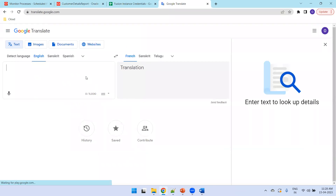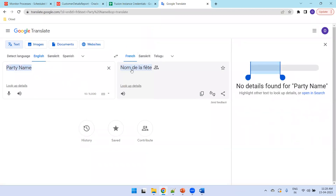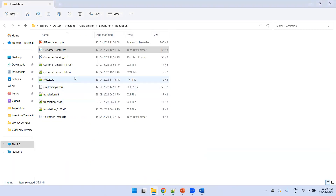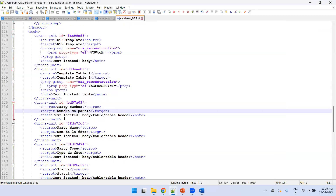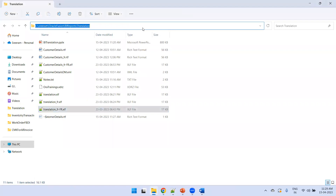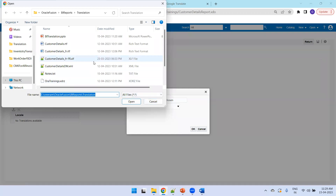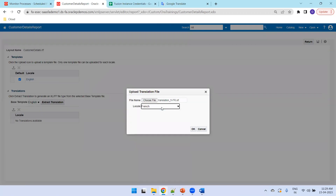You can use Google Translate or any translation source provided by your client. For example, get the French translation for 'Party Name' and copy it into the appropriate target elements. Once done, the XLIFF file will look like the one already designed: change the target language to 'fr-FR', and for every source element provide the corresponding French target. Once your translation XLIFF file is ready, go to the template, click Upload, select the file named 'translation_fr-fr.xlf', set the locale to French, and click OK.